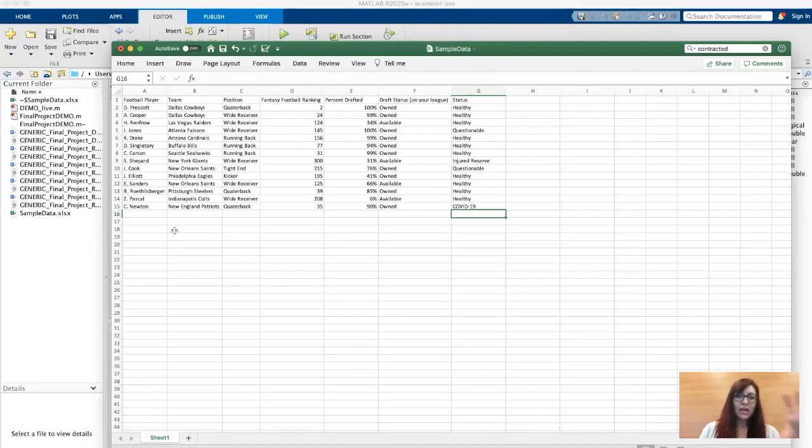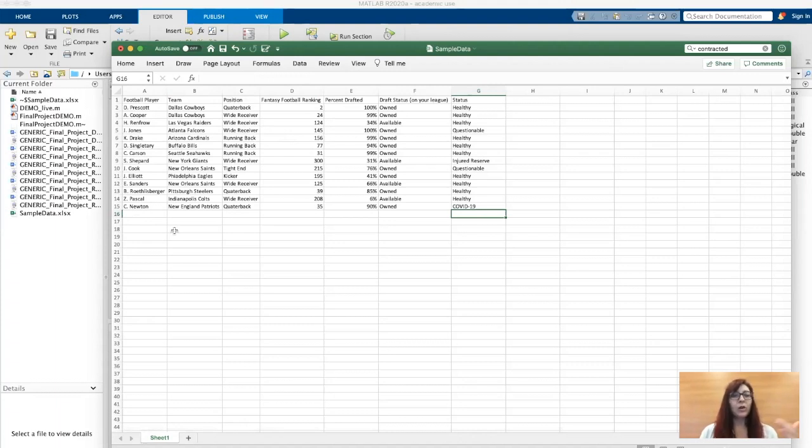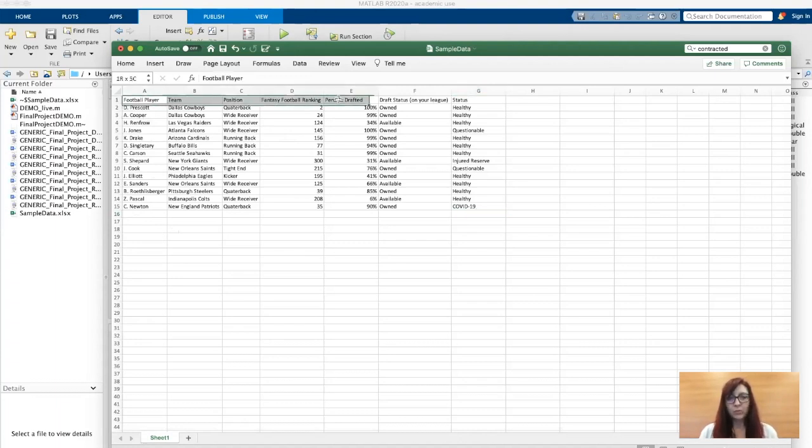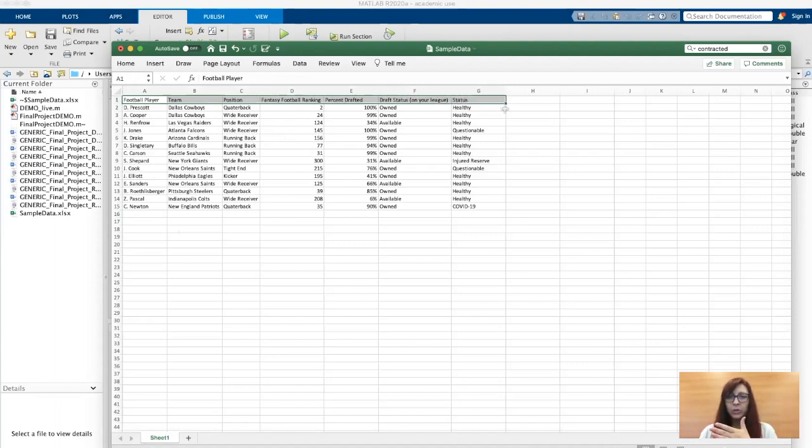The first step is getting an Excel file organized, and part of that is thinking about the purpose of your code and what you're going to be doing. In this particular example, the columns represent the different pieces of data that I'm going to include. I could keep adding more columns.